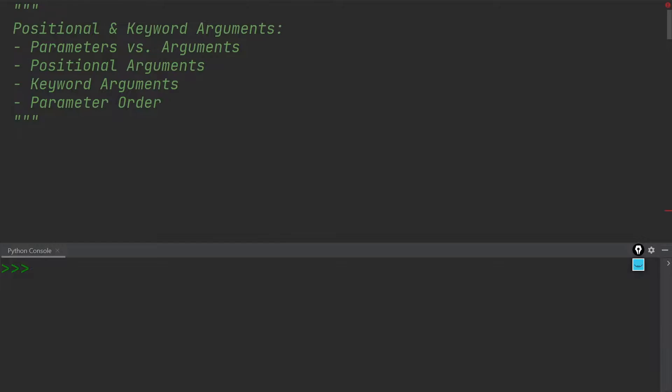We're going to talk about positional arguments, then move on to keyword arguments, and at the end we want to look at what order the parameters need to be in so that we don't get any mistakes.